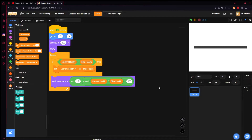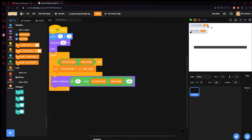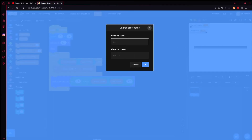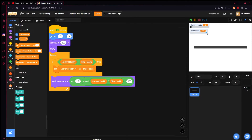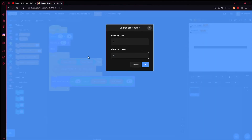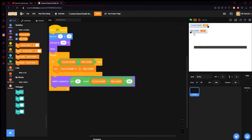So would you believe me if I told you that's all? That's the whole bit of code right there. Let me show current health and max health, and we'll do the slider readout for both of them. Current health can only go to 100 and max health can also go to 100. Since we want to edit that, if you right-click on max health and change the slider range, you can set the minimum value to zero and the maximum value to 800. Therefore, now you can set your max health all the way up to 800. We'll also set our current health slider maximum to 800.